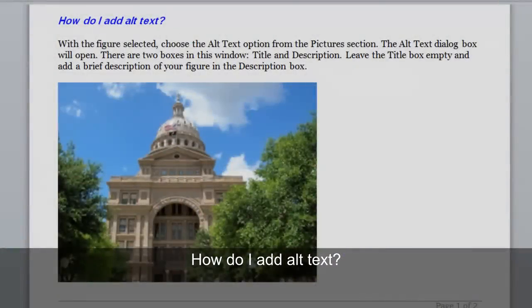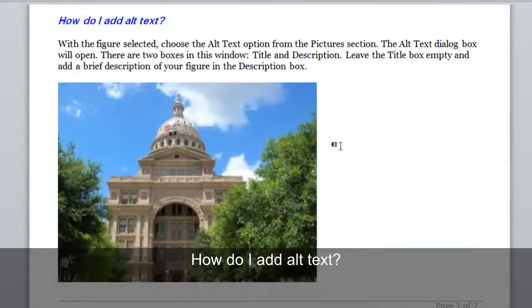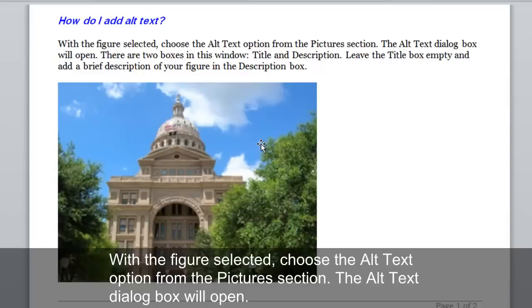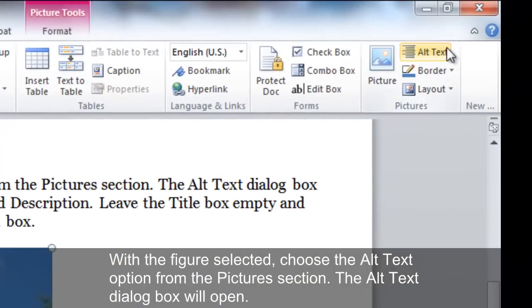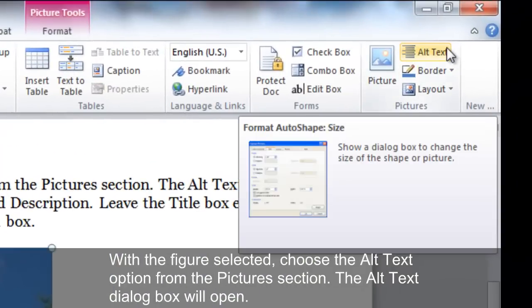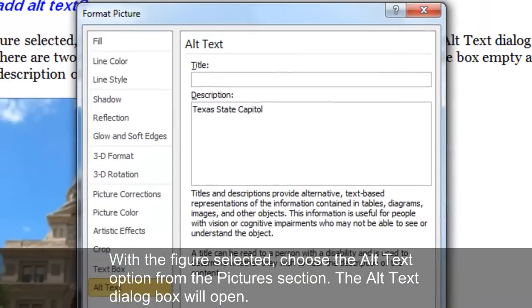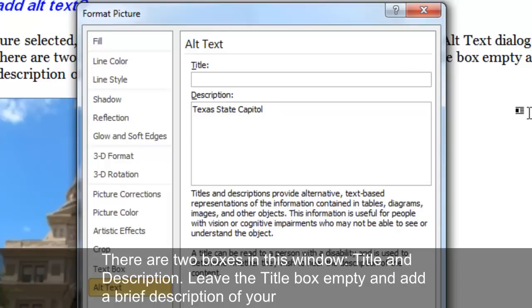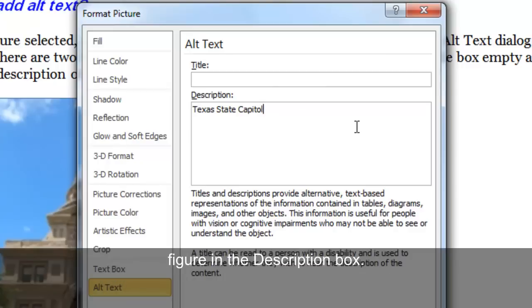How do I add alt text? With the figure selected, choose the Alt Text option from the Pictures section. The Alt Text dialog box will open. There are two boxes in this window: Title and Description.